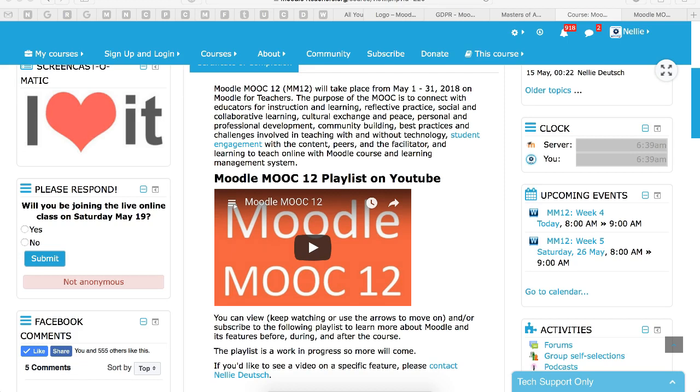Hello, this is Nellie Deutsch and I'm on Moodle for Teachers. Today I'm going to show you everything you need to know about Week 4 of Moodle MOOC 12.